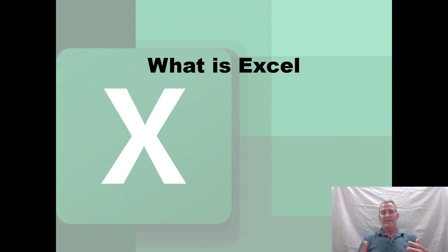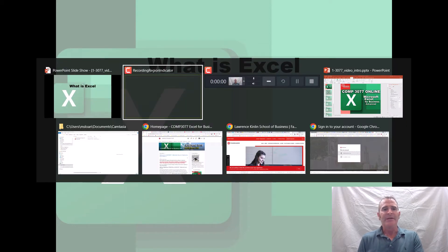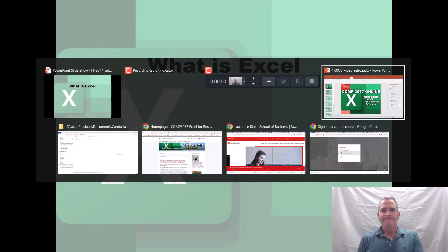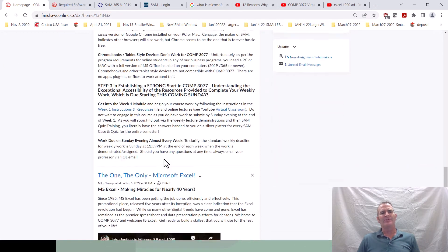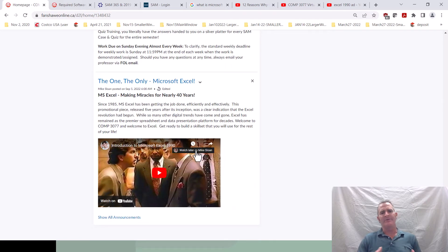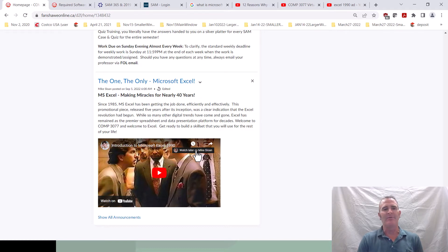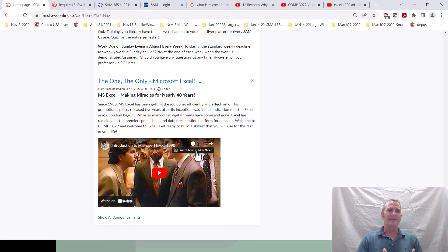So let's start with what is Excel? Excel is a computer software application — probably you all know that and most of you have used it. I'm going to send you over to check out a video that should be on your FOL course homepage. I find this video entertaining, and there's a purpose for it in discussing the power of Excel and why it's such an amazing tool for any business-minded person, even for personal use.